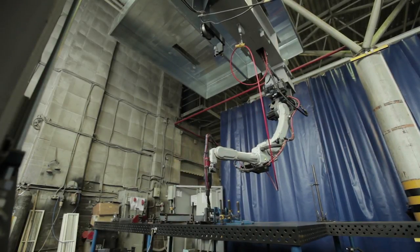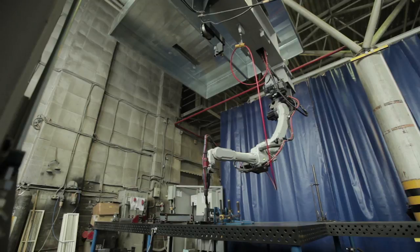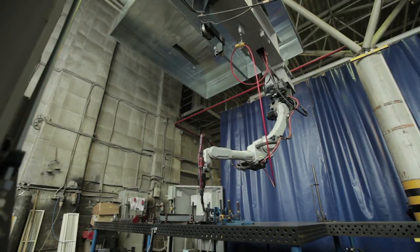An end-effector is the device at the end of a robotic arm, like one of these that you see here.